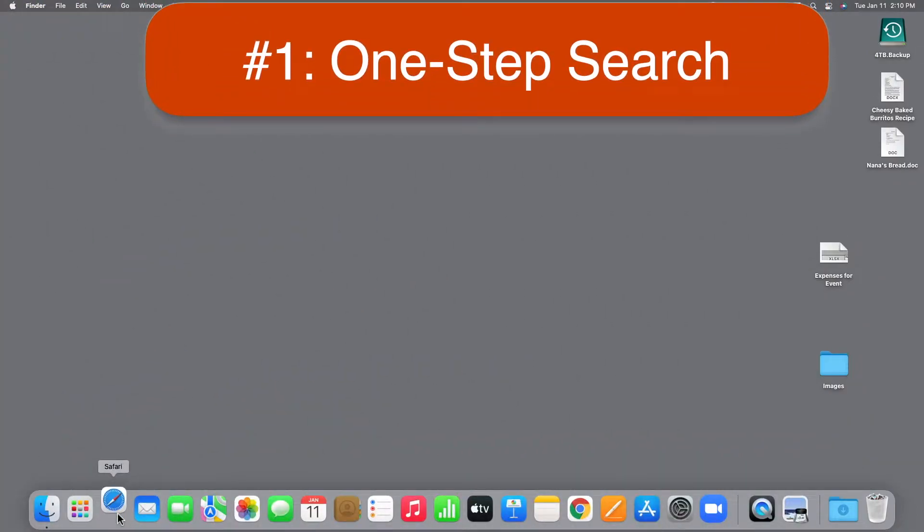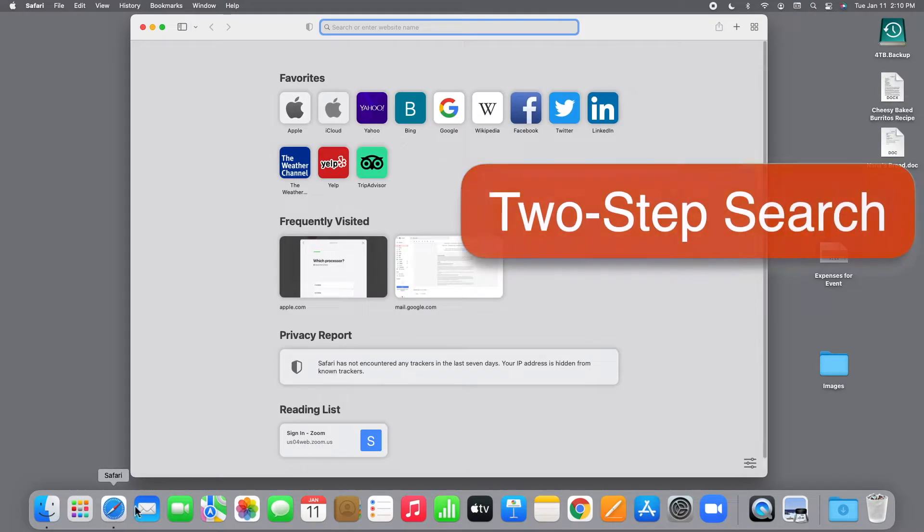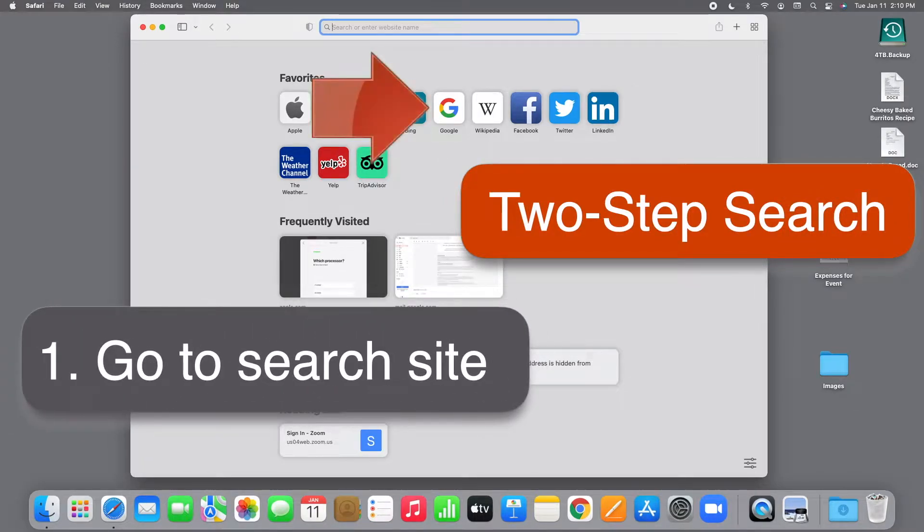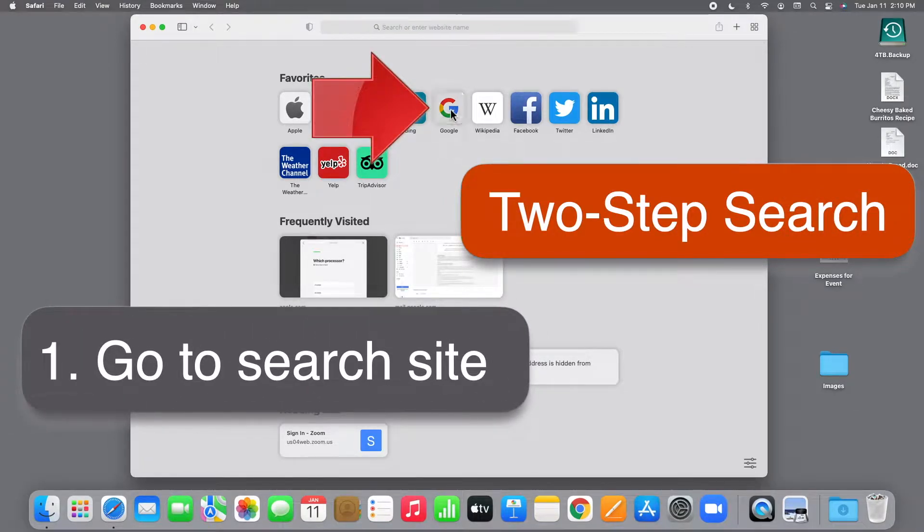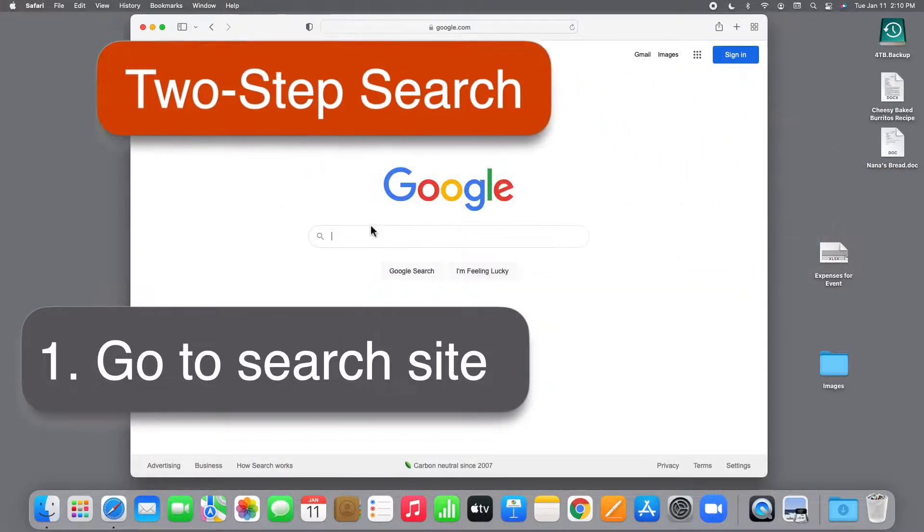But first I want to show you a tiny change you can make that will save you a step every time you search. Say I want to find a florist in Albuquerque. Many people search in two steps. First they go to a search site like Google.com and then they type what they're searching for in the Google search box.